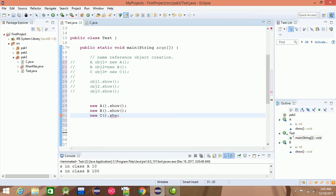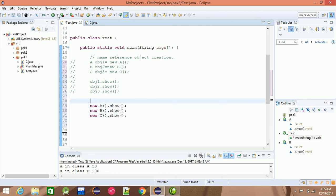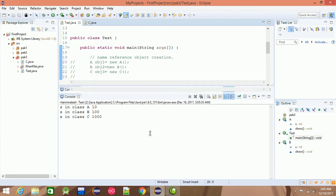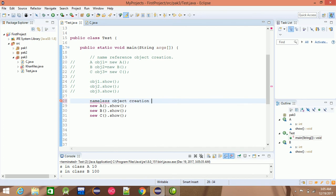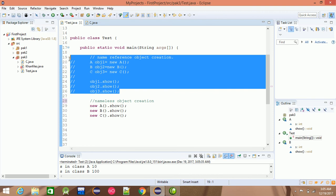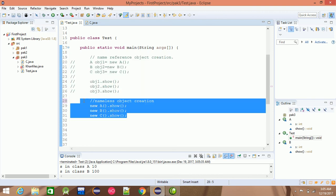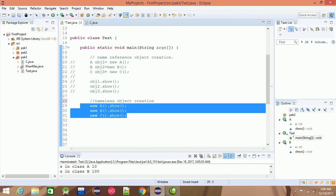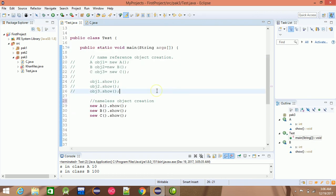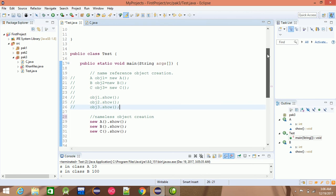That is clear. This is a direct object from the main class — meaning direct, nameless object creation. Here is a class-level programming concept. If you want to use object creation or class creation, if you want to declare a class, then you can access it on your own. So, name reference object creation and nameless object creation.